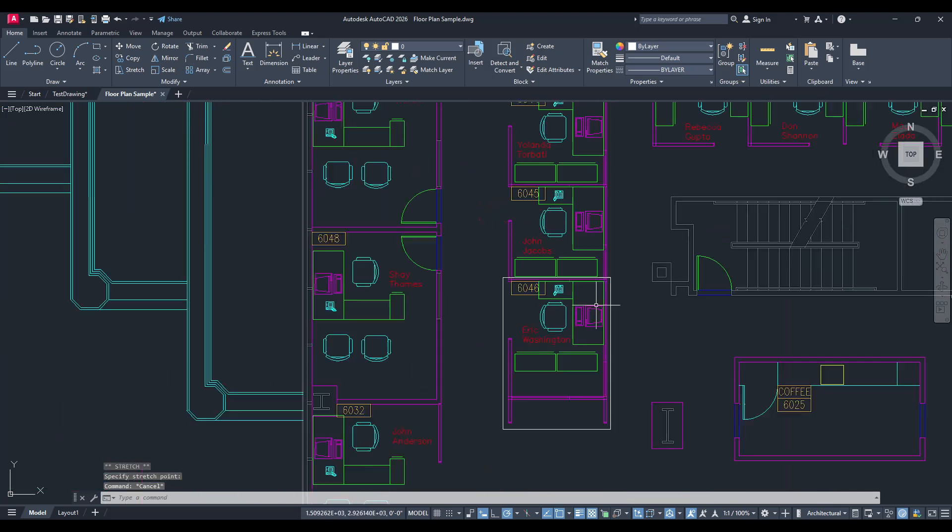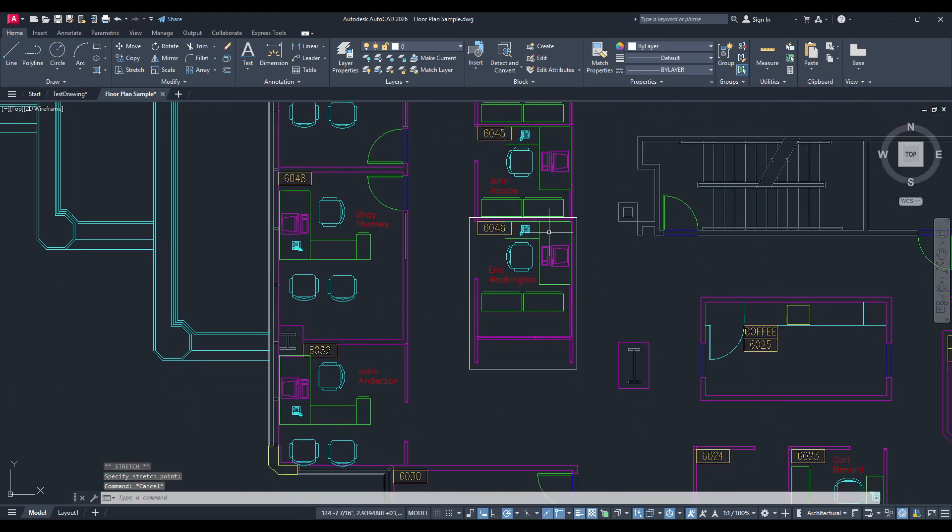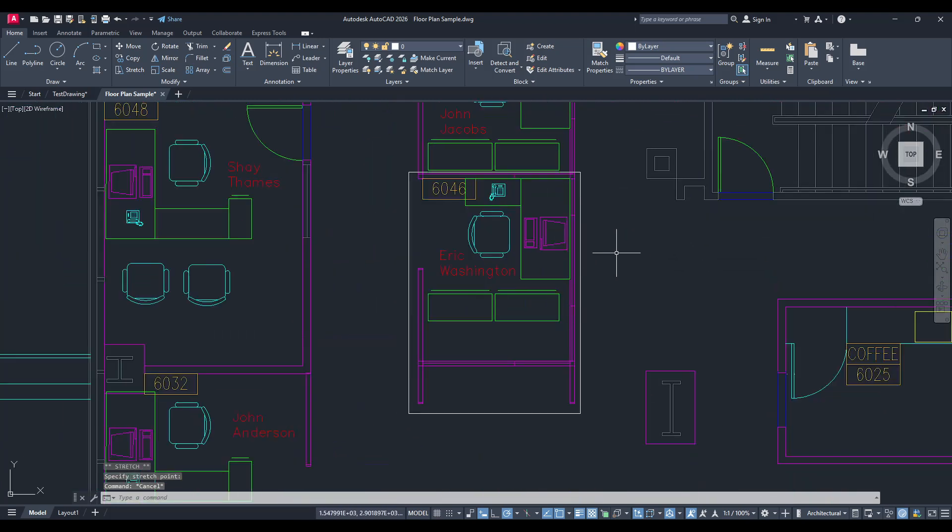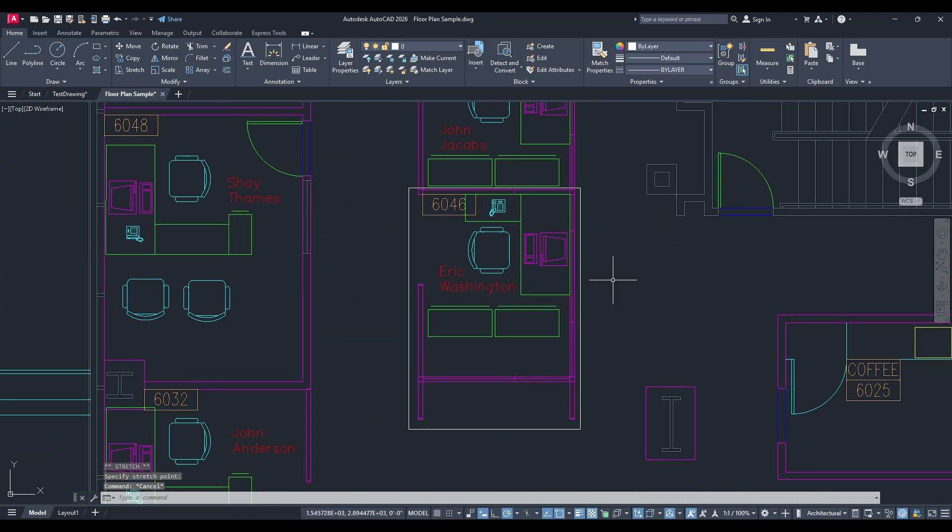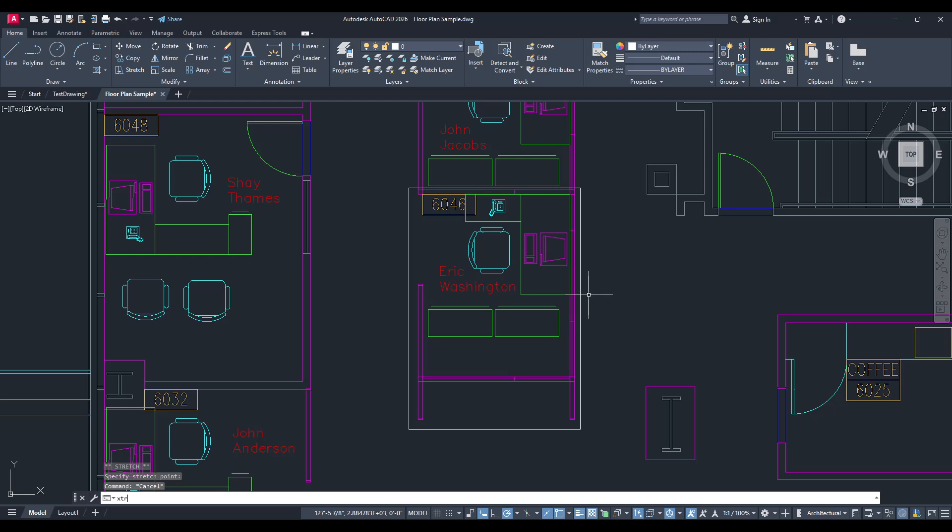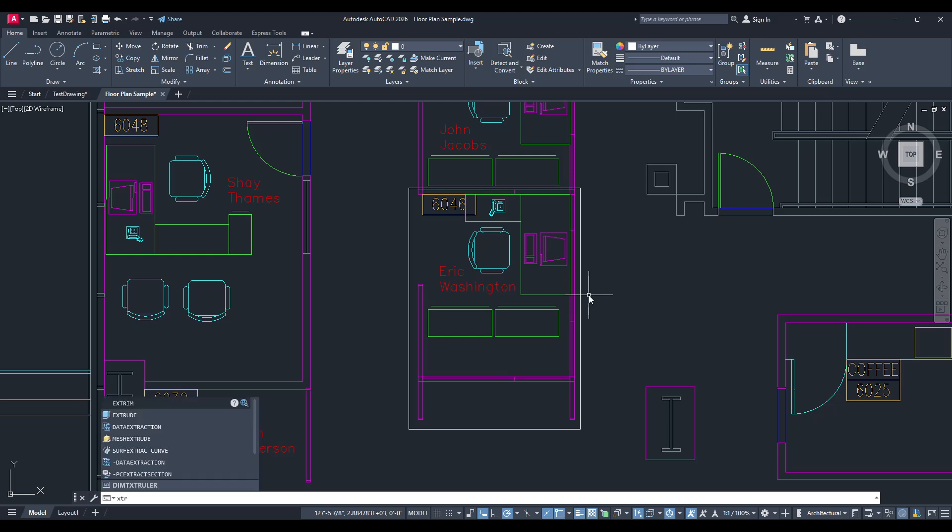Now that you've created your outline, you'll want to remove all elements outside of it. This is where the Xtrim command in AutoCAD becomes useful. By using Xtrim, you can quickly trim away everything outside your designated boundaries.